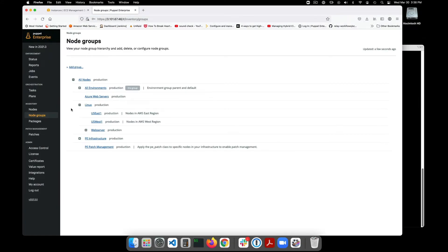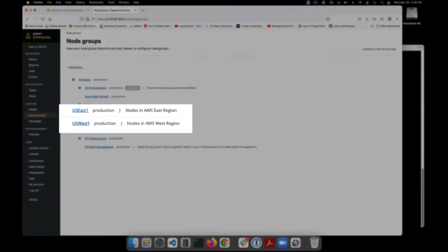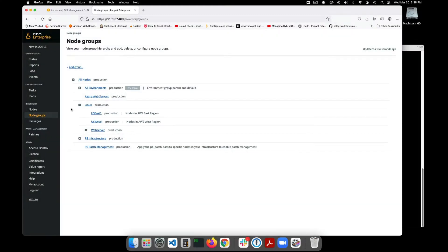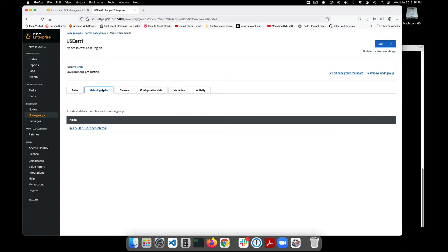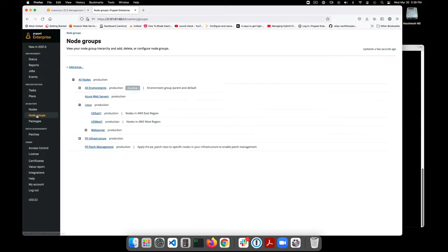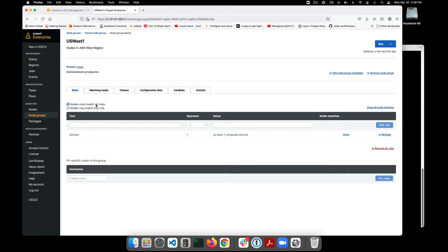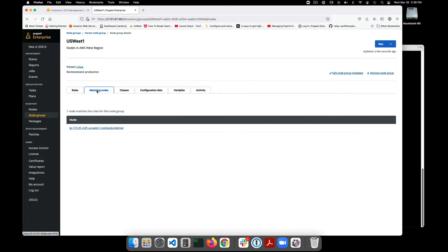Now inside of Puppet Enterprise you can see we've defined two node groups called East and West. A node group is how you group similar systems in Puppet Enterprise and it is one way you can assign configuration options to these systems. But how will Puppet Enterprise know which systems go in which group?